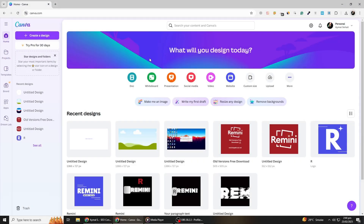Hello everyone, welcome back. Today we will take a deep dive into how you can create your own KDP book cover using Canva. This tutorial will guide you step by step, ensuring that even if you are a beginner, you can design a professional quality book cover with ease. Let's get started.